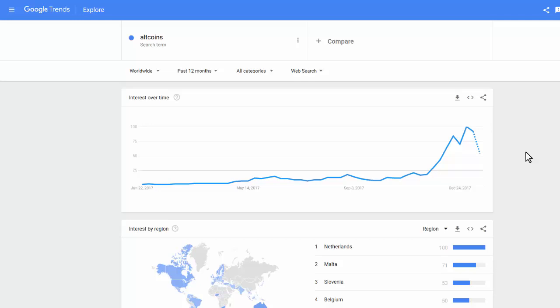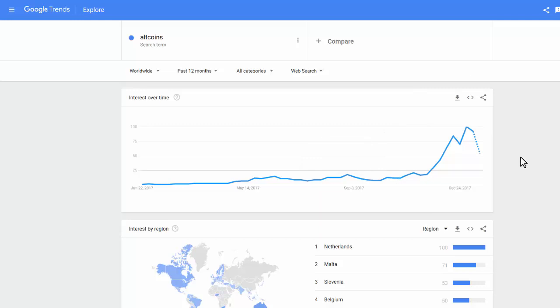Hey guys, welcome back. Today I'm going to be taking a look at the charts from Google Trends because not many people have been talking about this for a long time. Let's take a look at these charts and see what information we can get from them. But before I start, you don't make your decisions based on one single source of information. How I take these charts, it's only extra information that I add to my individual technical analysis on the specific coins that I'm invested in. So I take this as extra information, not as my only source to make decisions based on.